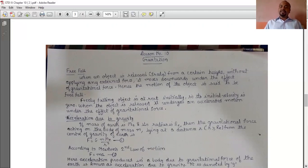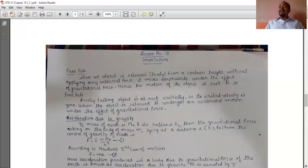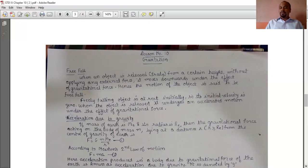The free falling object is at rest initially, so its initial velocity is zero. When the object is released, it undergoes accelerated motion under the effect of gravitational force. When the body is released from a height, initially the body is at rest, so its initial velocity is taken as zero. When released, it undergoes accelerated motion under the effect of gravitational force.